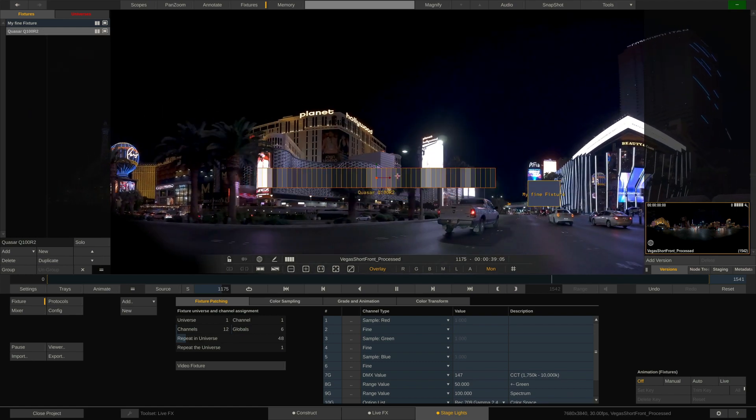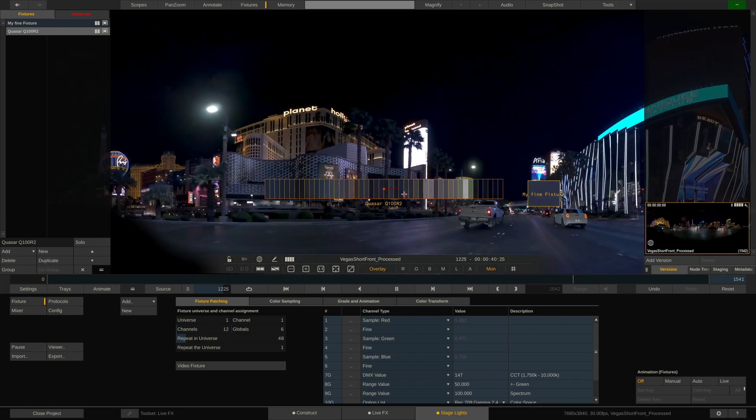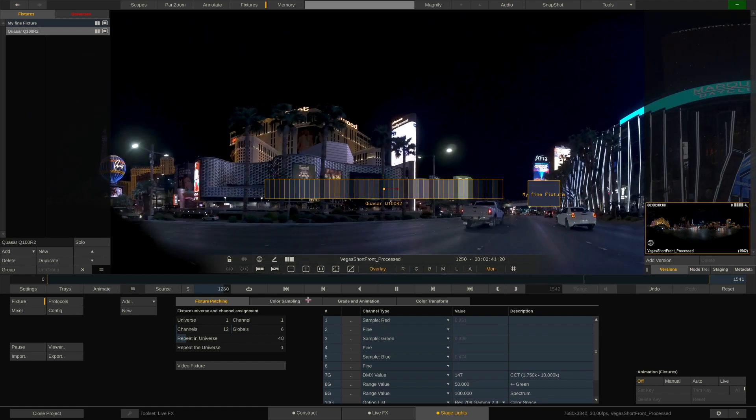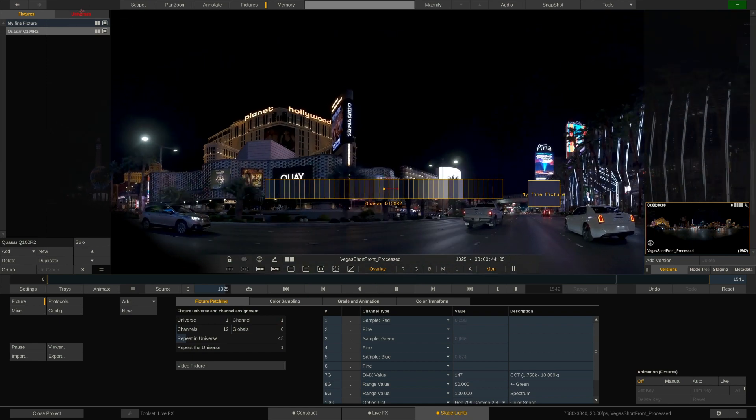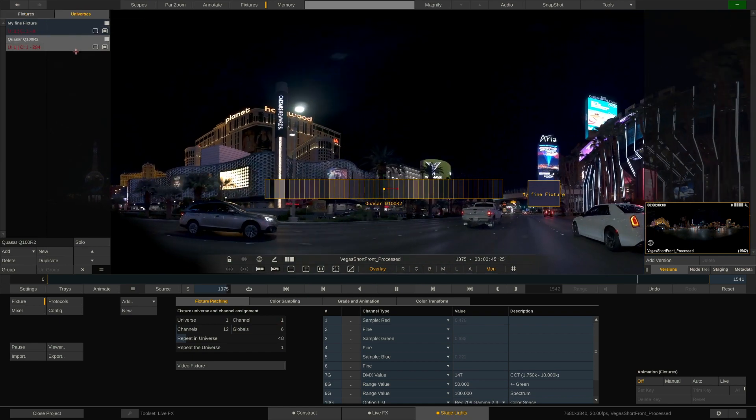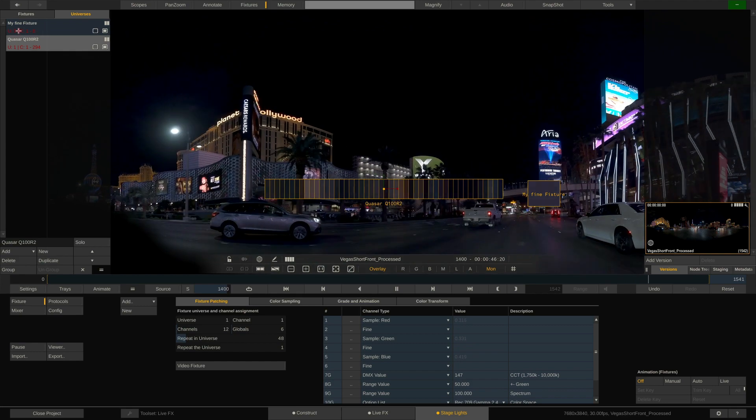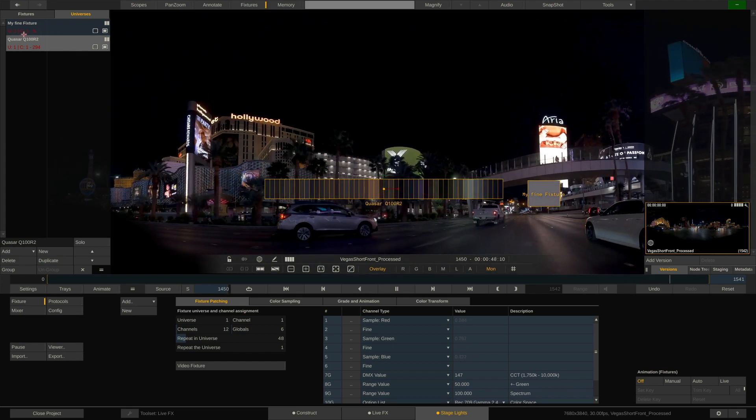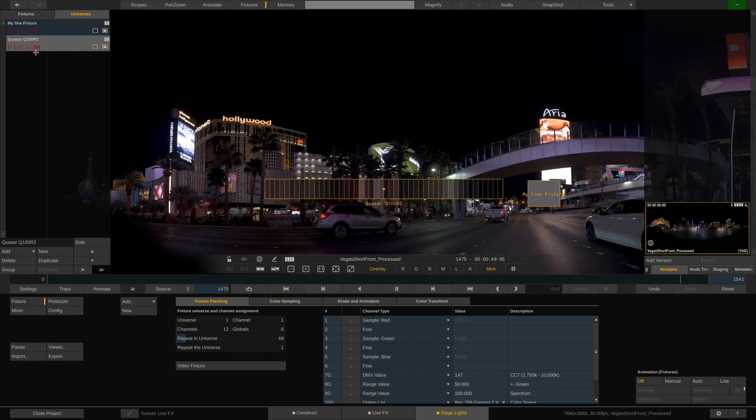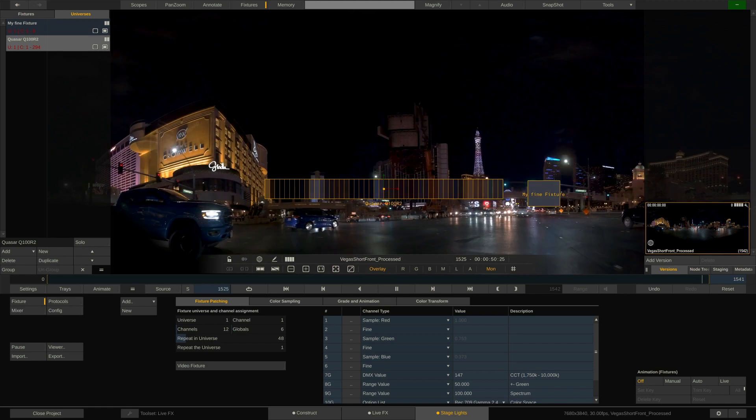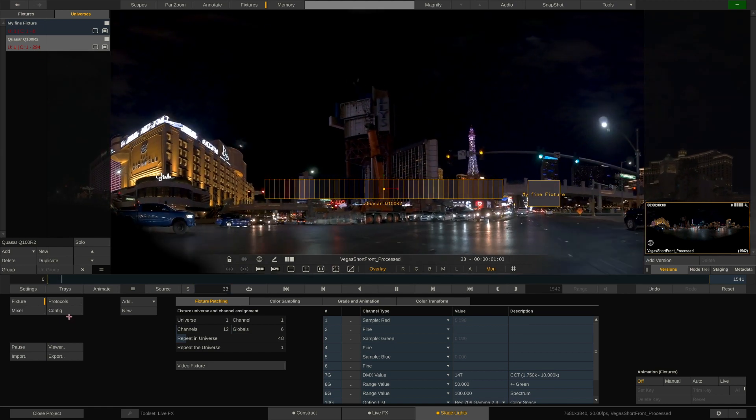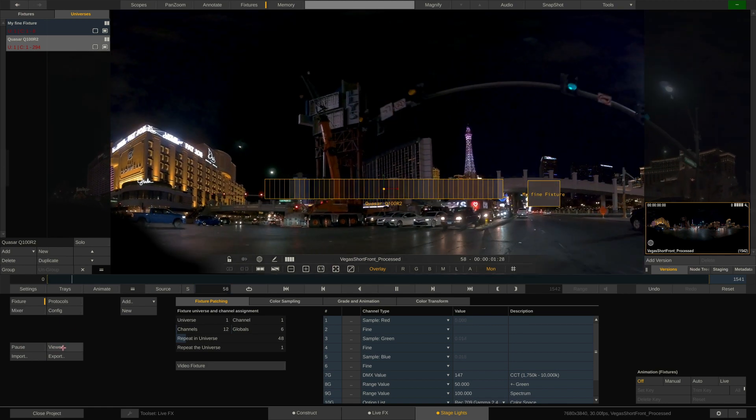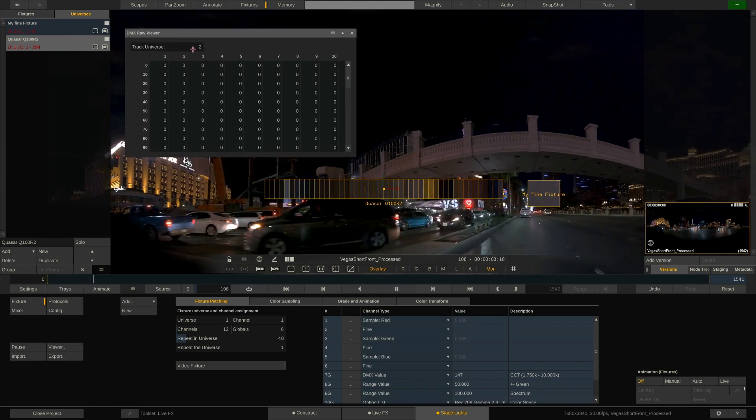The other thing we can see is that the universes tab here at the top turned red, highlighting a conflict. Obviously, if both fixtures reside in the same universe and start at the same DMX channel, there is an overlap which we do not want to have. If we open the raw DMX viewer, it will also highlight the conflicting channels in red.